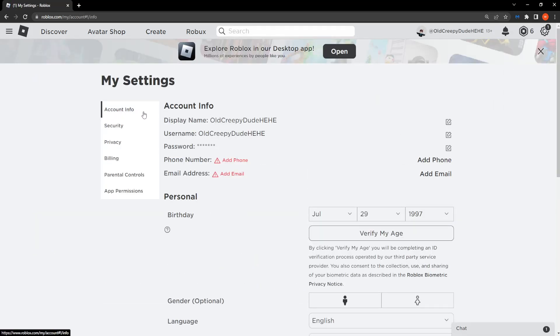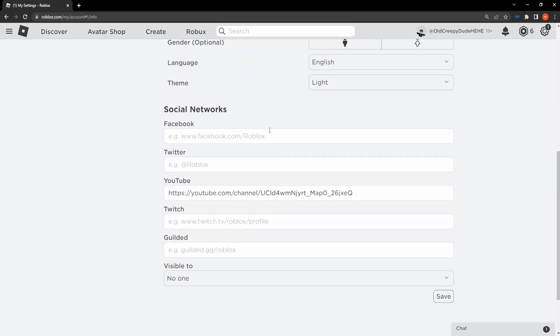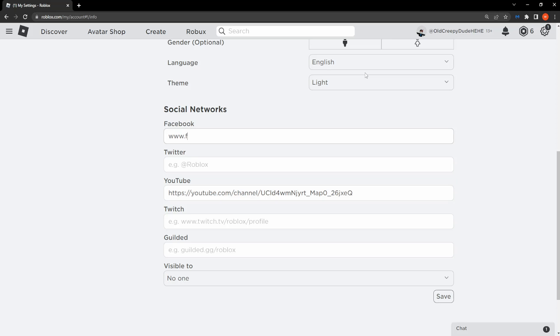On the account information tab, scroll down and you will see the Facebook option. You will even see an example, facebook.com. I'm just going to do www.facebook.com slash subscribe.